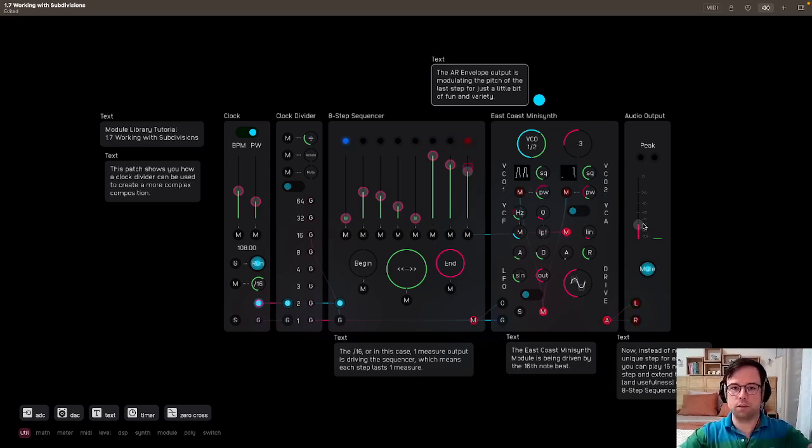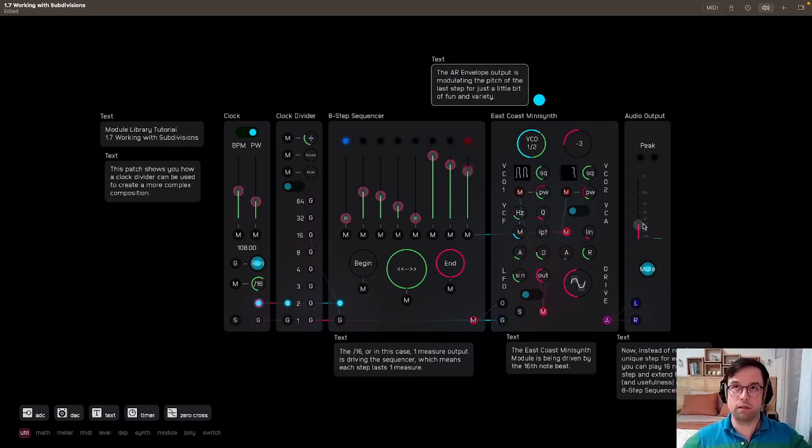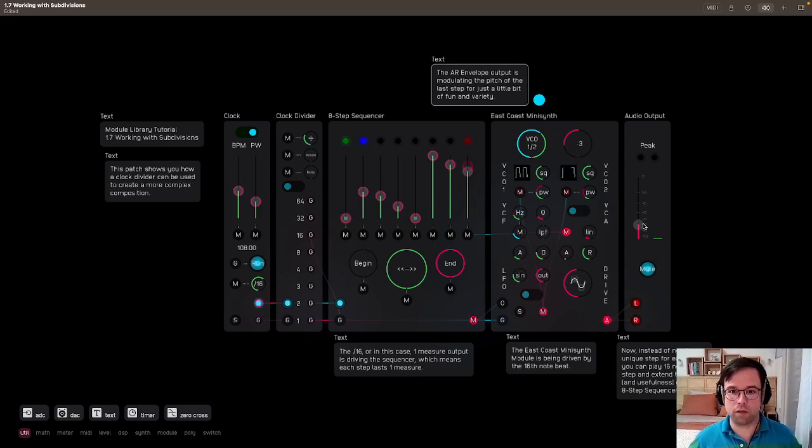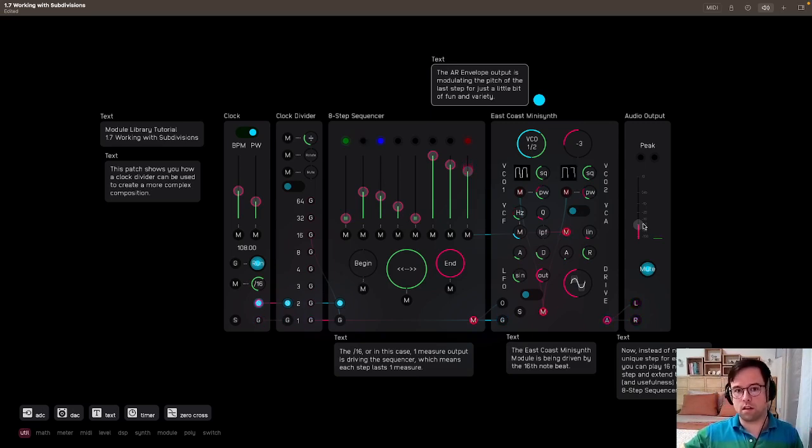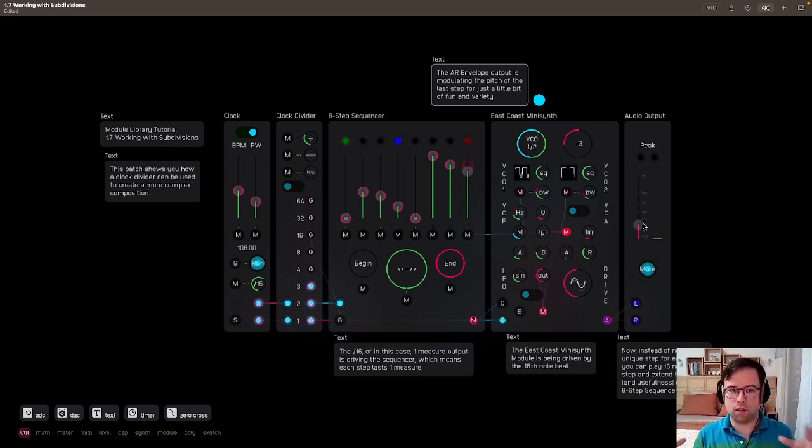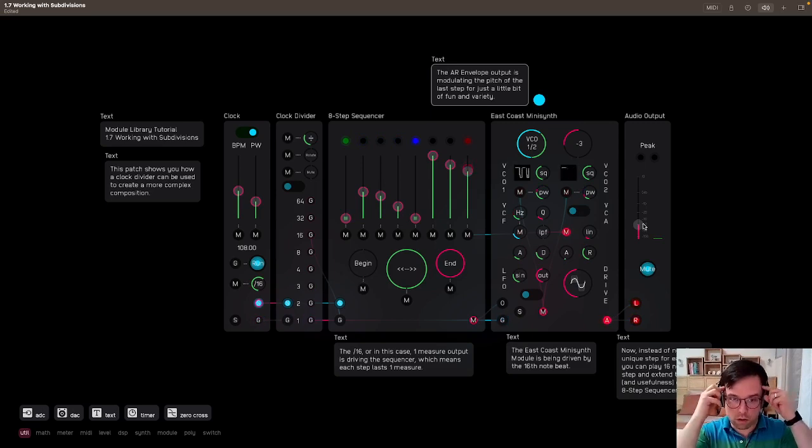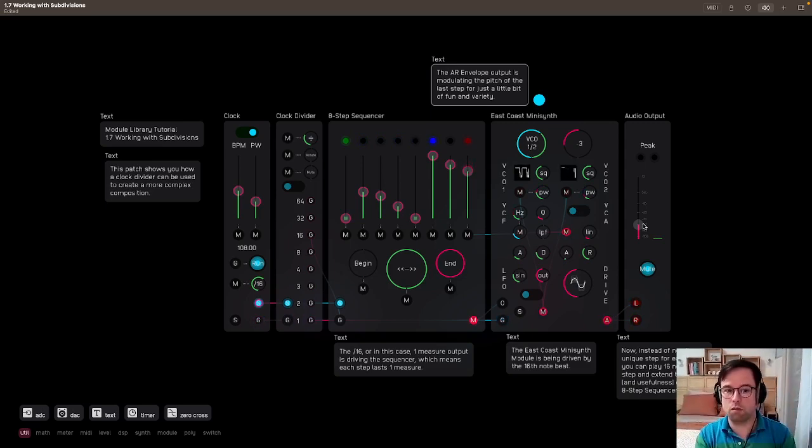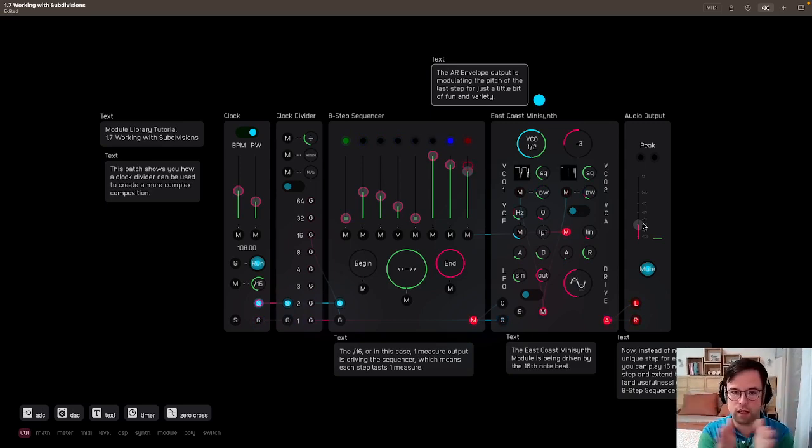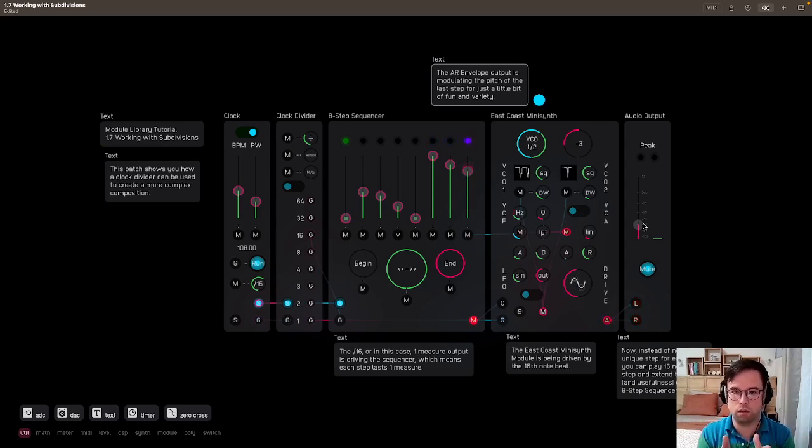So it's as if you were using, I can't do math in my head, eight times 16, it's like 90 something, whatever, the number of sequence steps in there, but you are using the 16th note plus the measure to extend that length of that one sequencer.